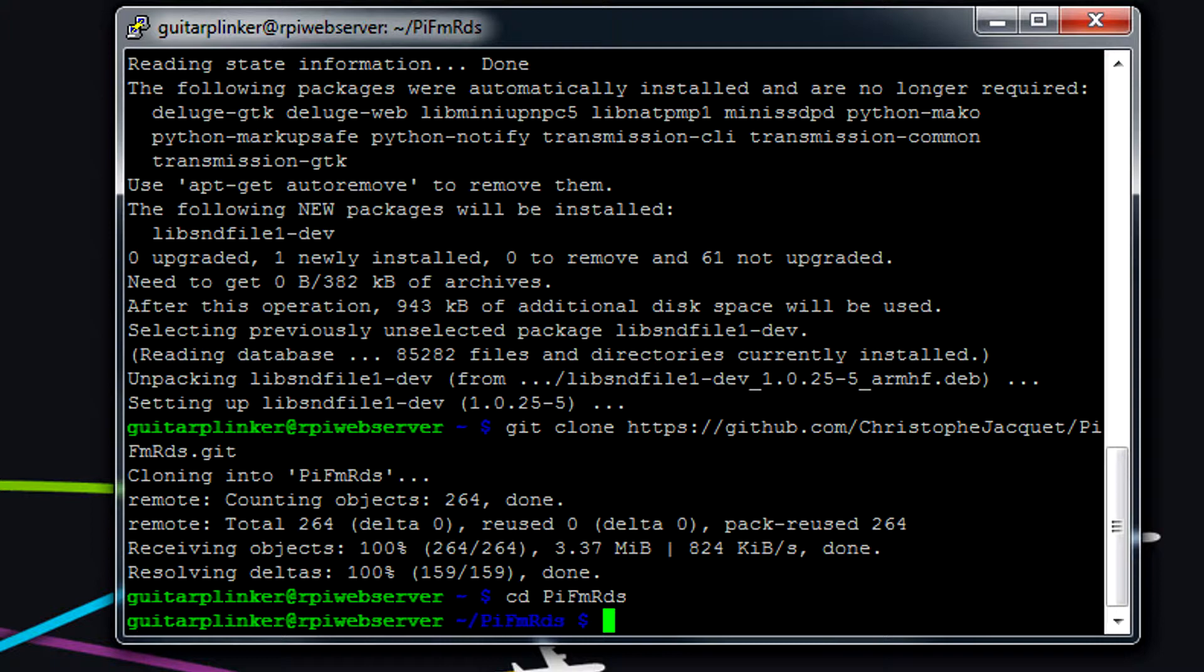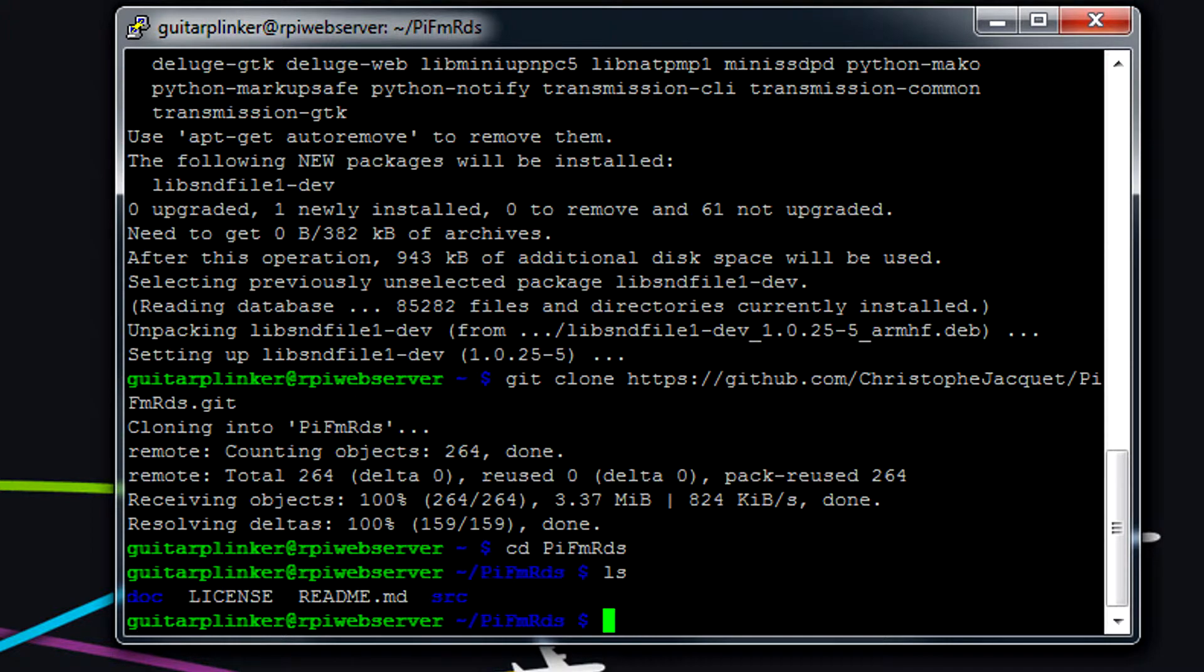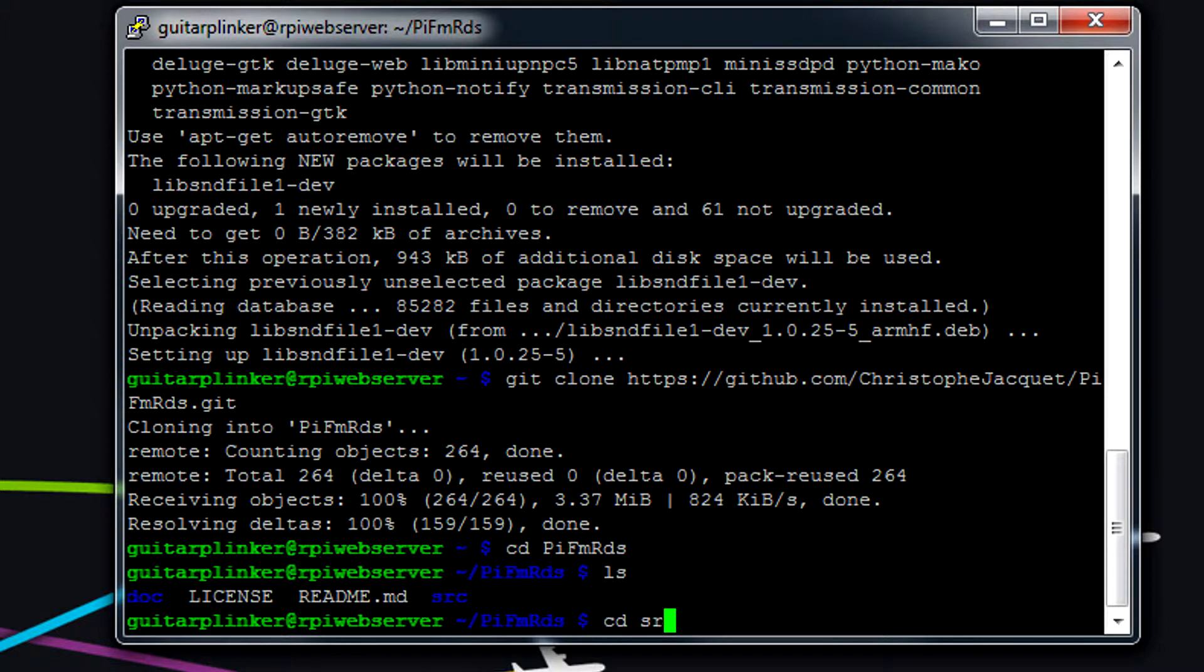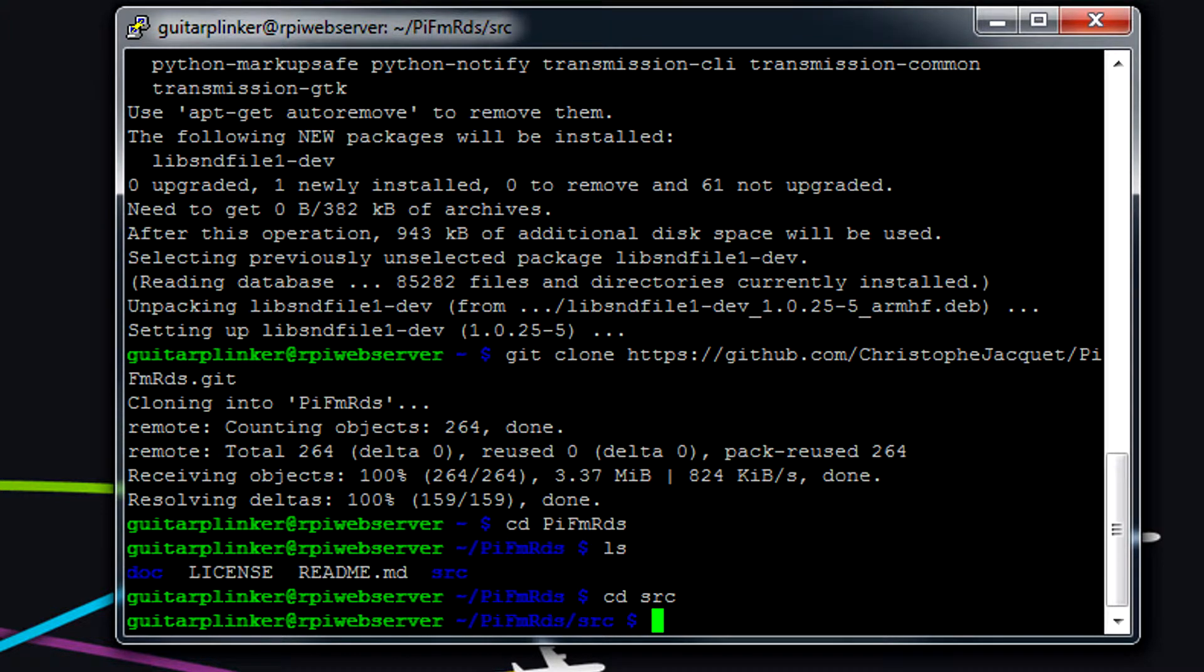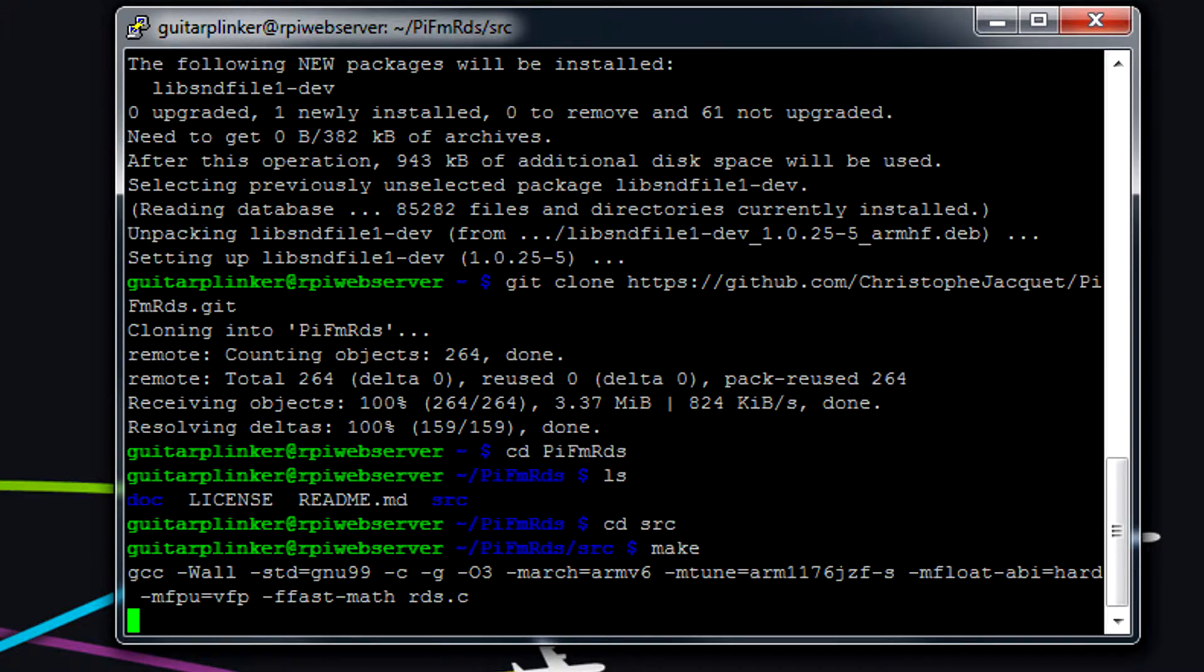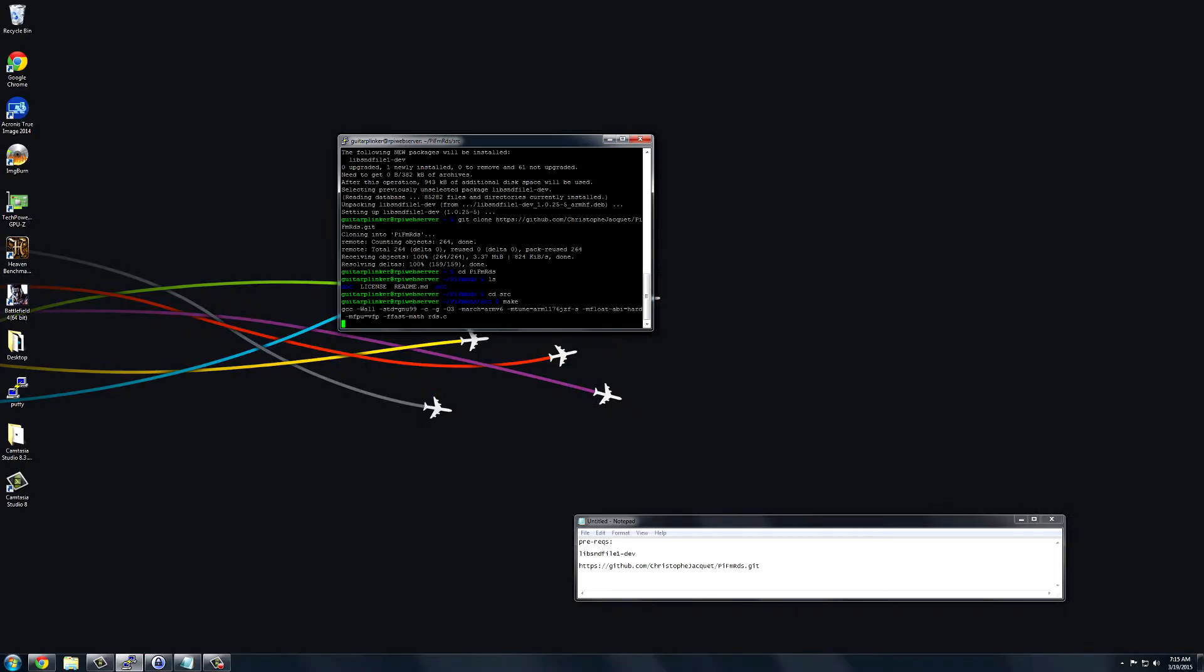And then once we're in here, if we do ls, we can see that there are a few files here. Then we're going to want to go into the source, so we do cd Source. And then we just type make.